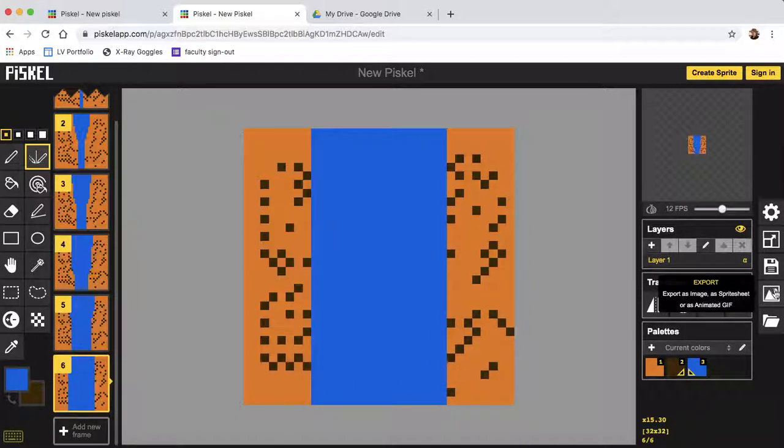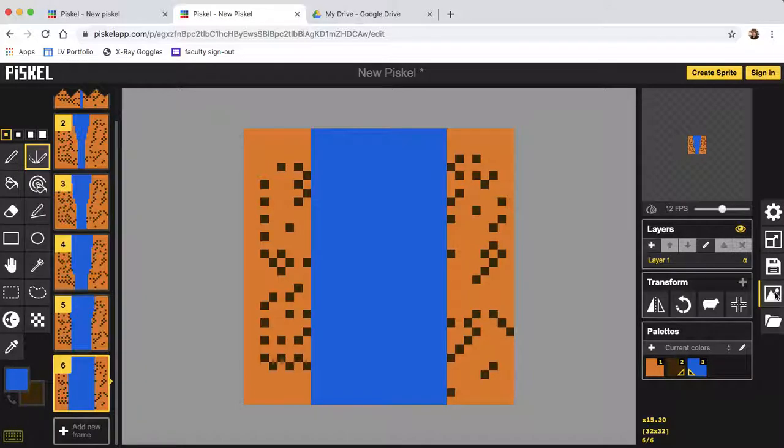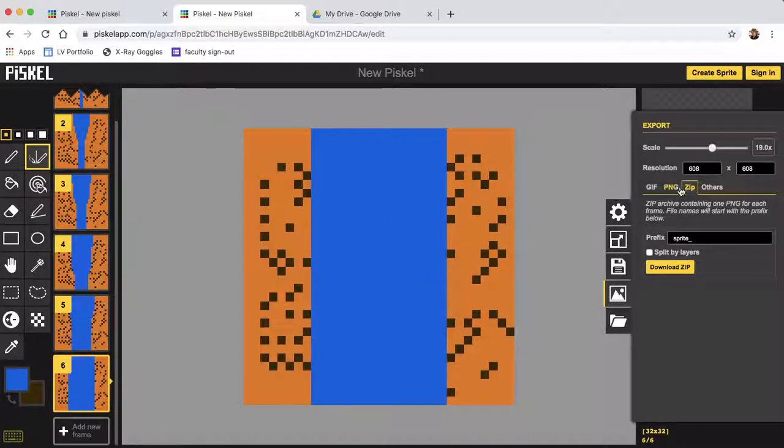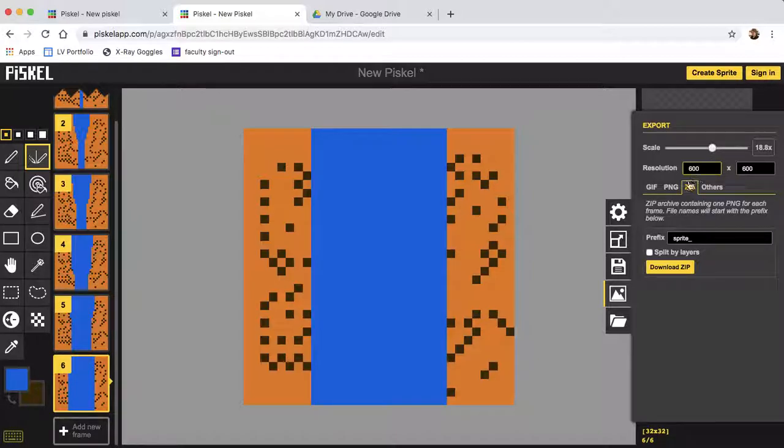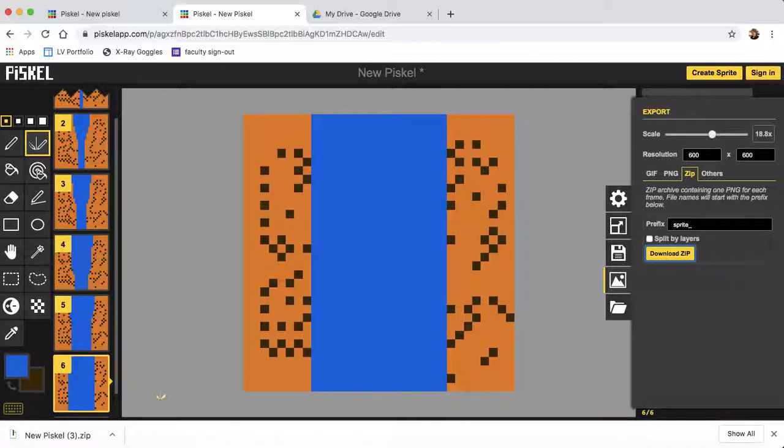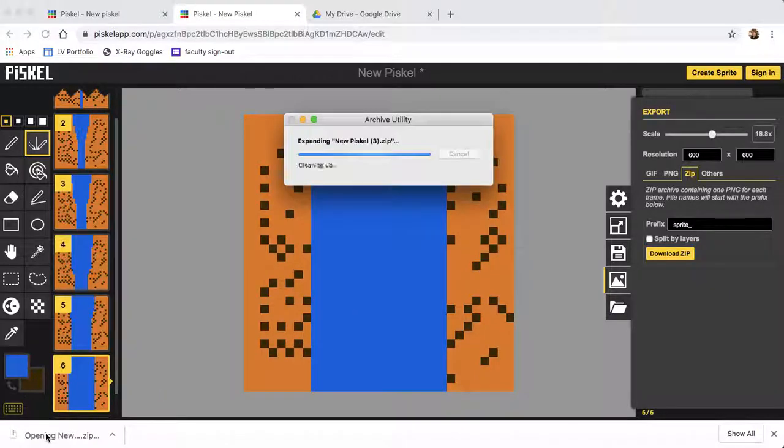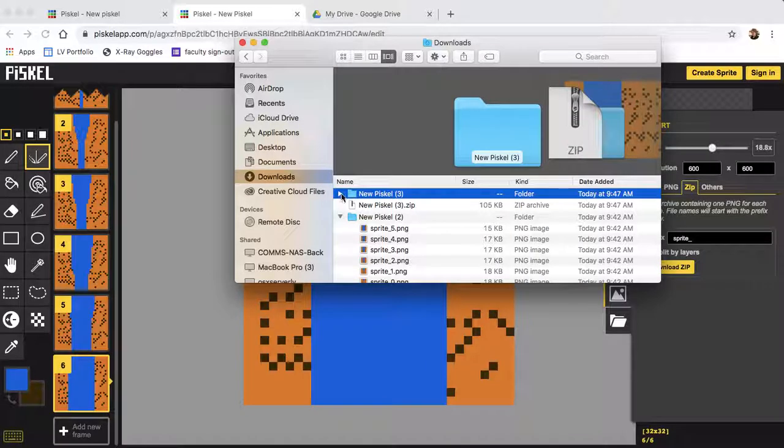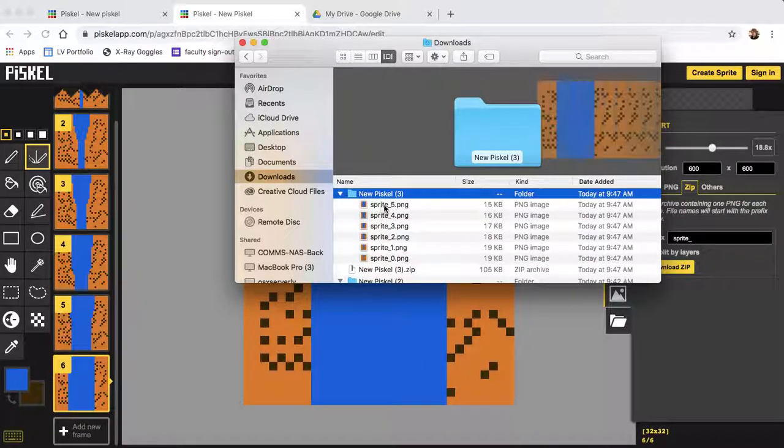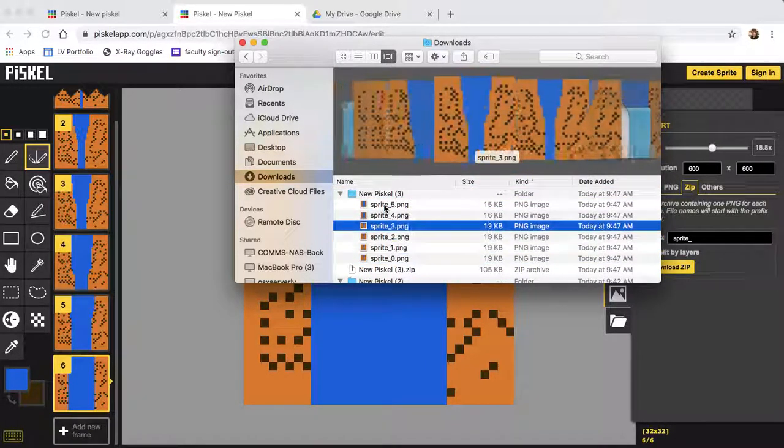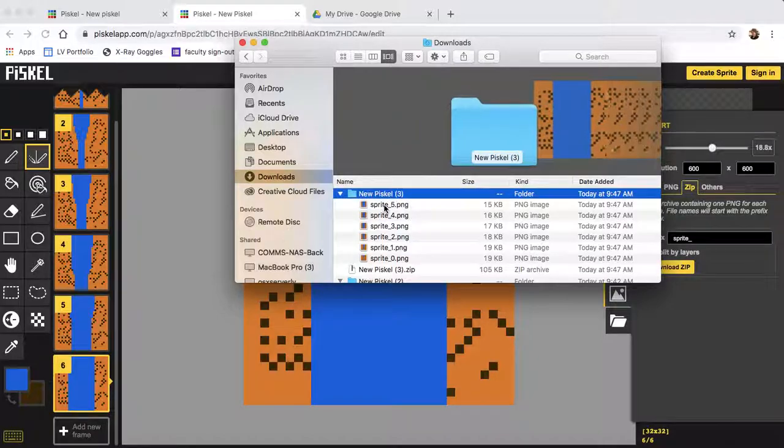Now the important part here is when we export. If you did it in this mode, which is 32 by 32, this is what the resolution will show here. So you need to change that to at least 600 by 600. It could even be higher, but it shouldn't be lower. Then you want to make sure that you're selecting ZIP, so you'll get all the files, and you'll click download. Now it shows that I have each of these files as a separate file. So that's important.